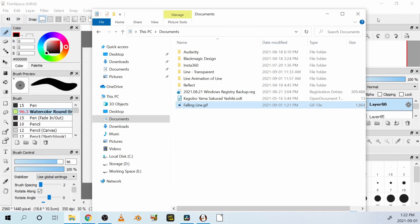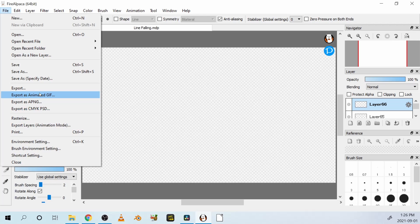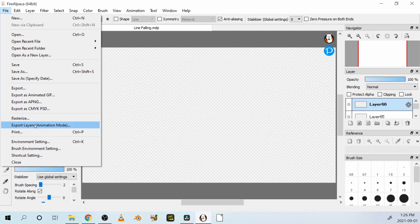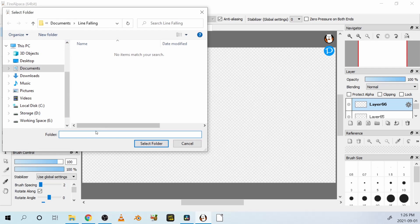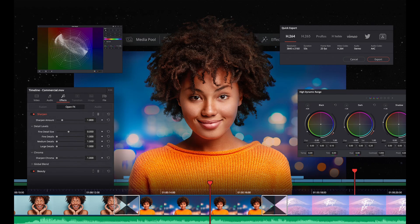Go back to FireAlpaca, and next, let's export this animation as a series of images. All the layers will be different frames, and we'll put those frames into a digital video editing program, DaVinci Resolve.